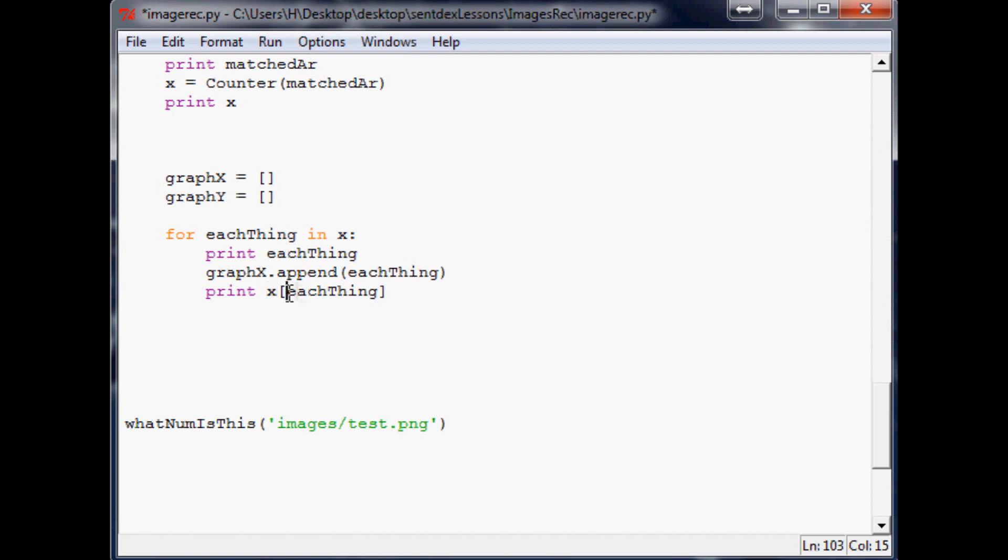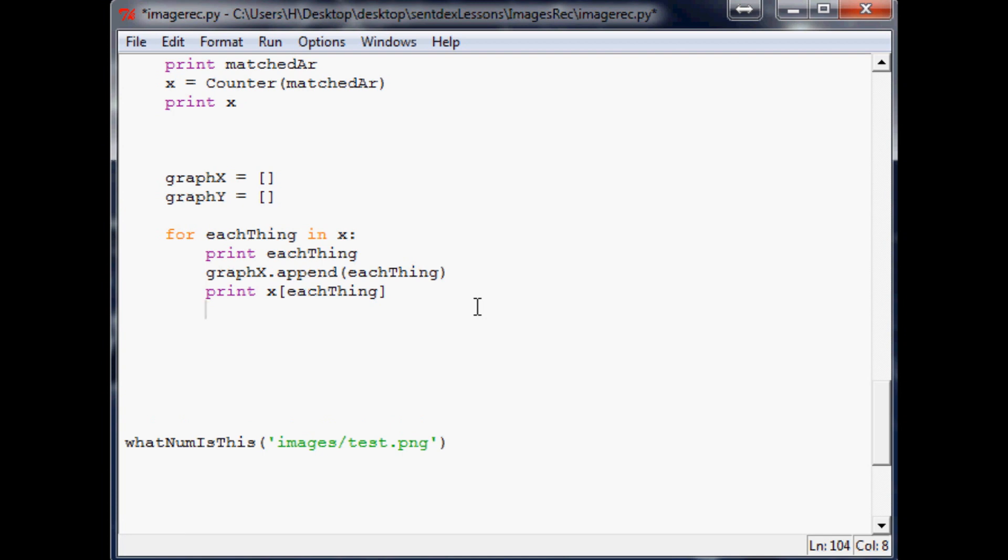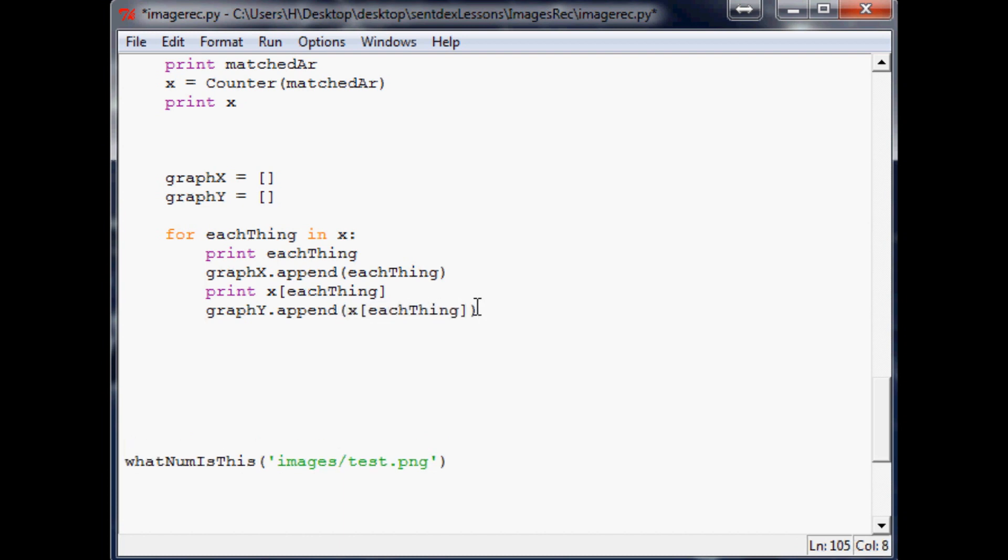So x will be that number. Now we're going to say graph_x.append and we're just going to append each thing. Let's make sure we're still on the right track and say print x[eachThing].